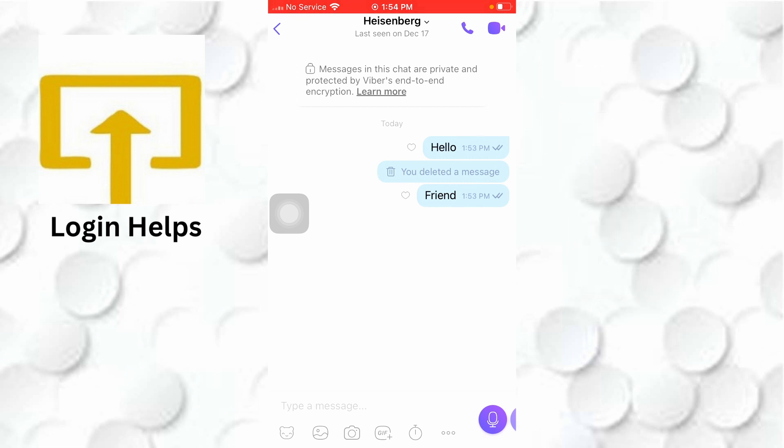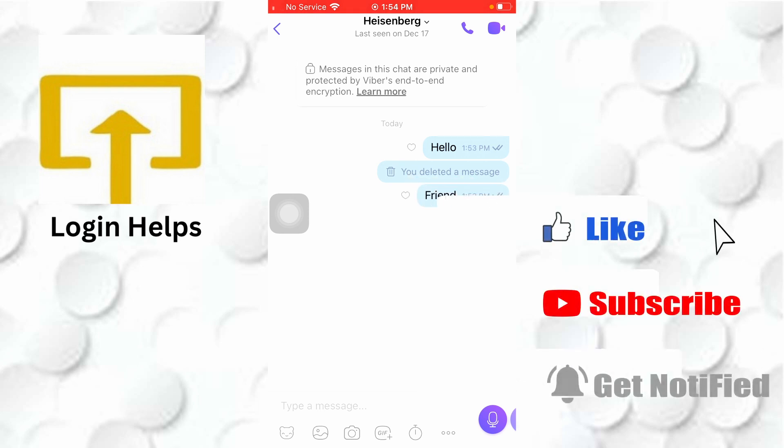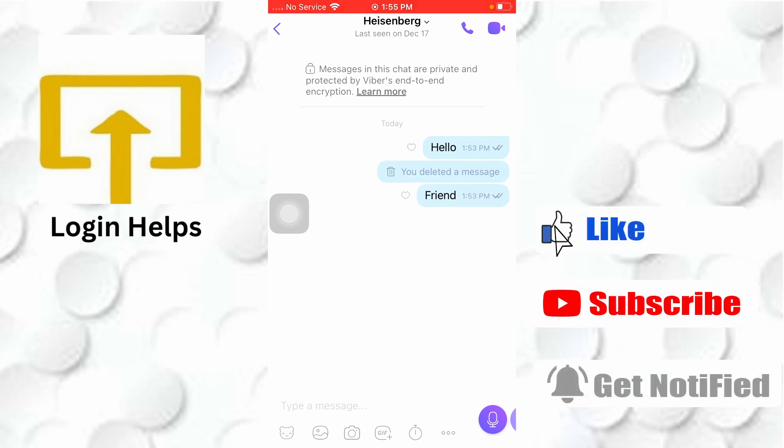If you have any questions regarding this topic, feel free to comment in the comment section below. Like, subscribe, and hit that bell icon for more videos. Thank you for watching, guys — peace!